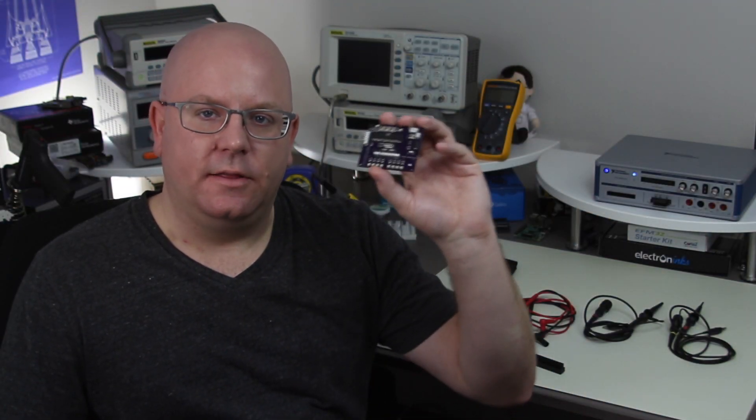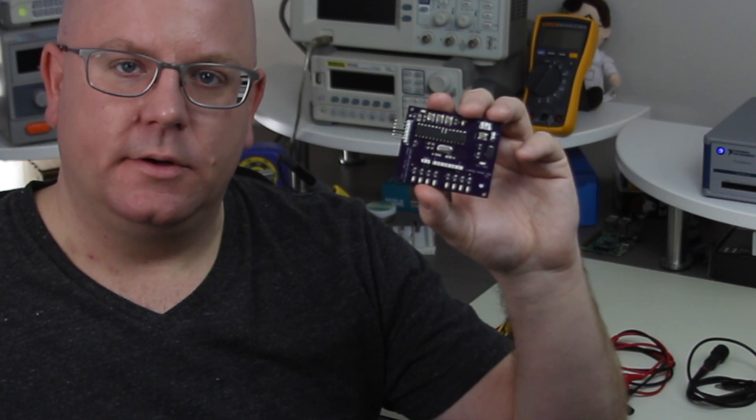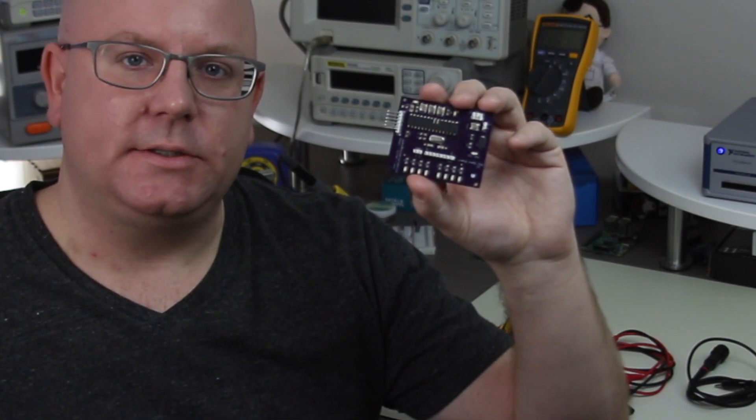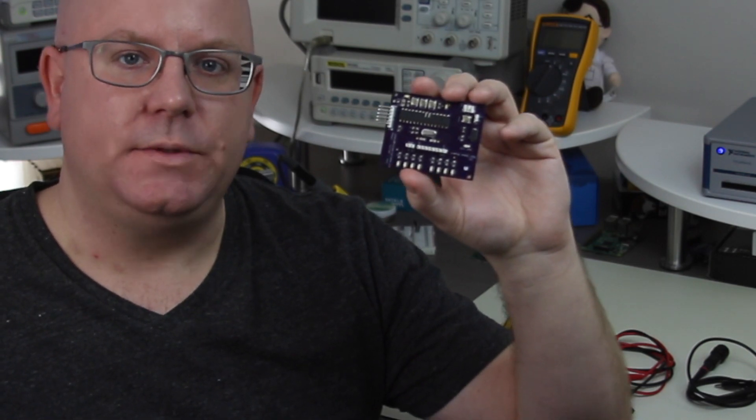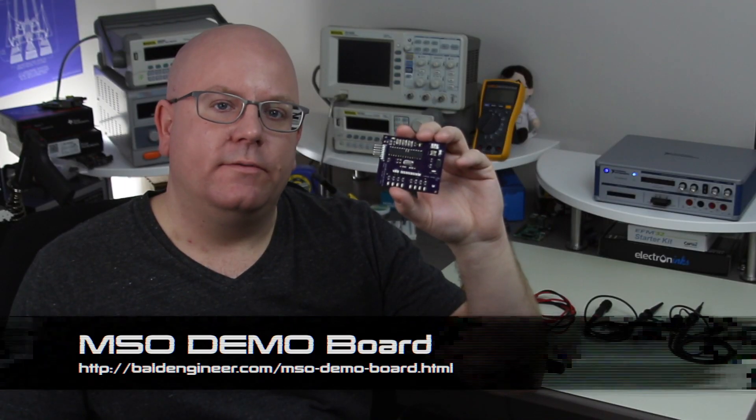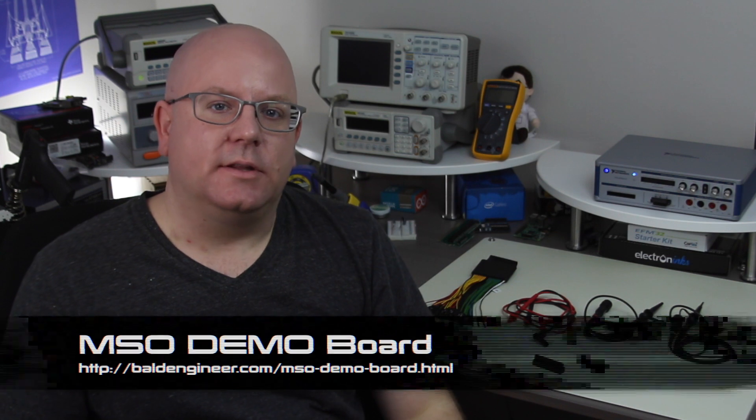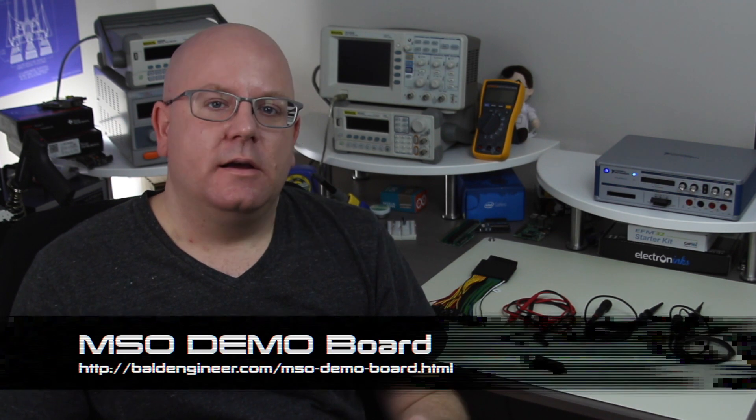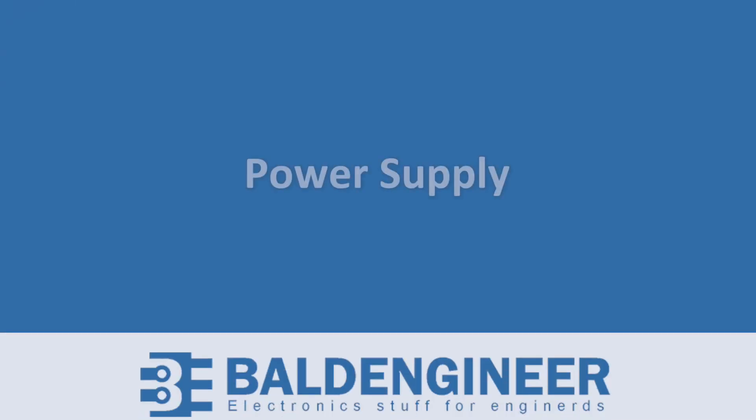In order to take a look at a couple of the functions we're going to use this circuit board which is a mixed signal oscilloscope demo board that I created. For more information visit the link below. I've got this board, first thing we got to do is apply power so let's go ahead and connect the power up.